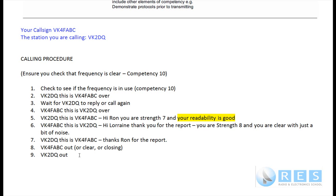Have a read of that — I'll leave it there for a bit. And now I'm going to run through with another operator, actually using a couple of transceivers, how to make a call and exchange a signal report.